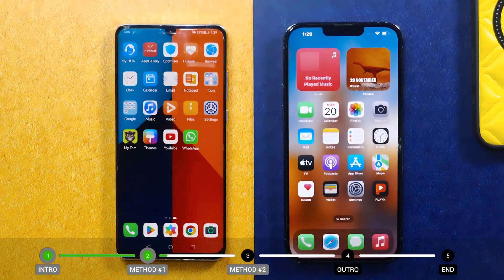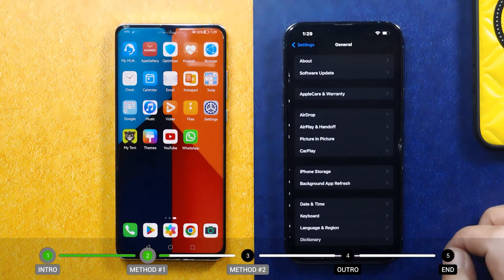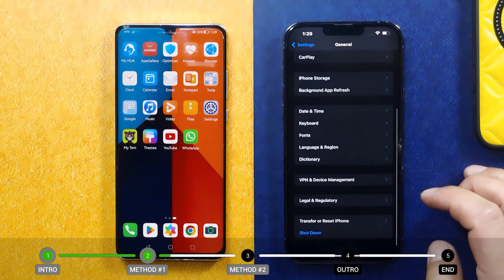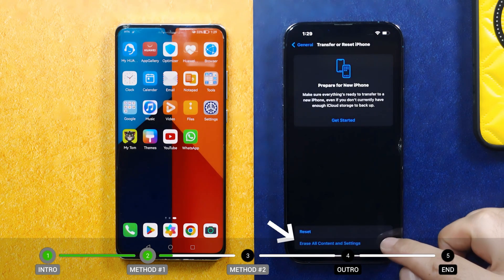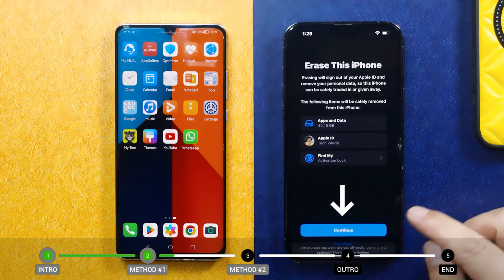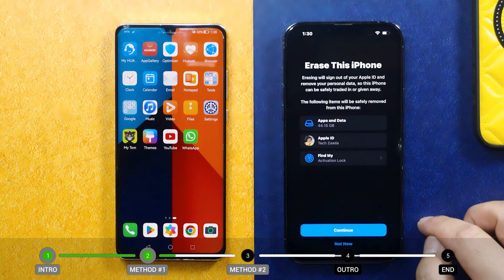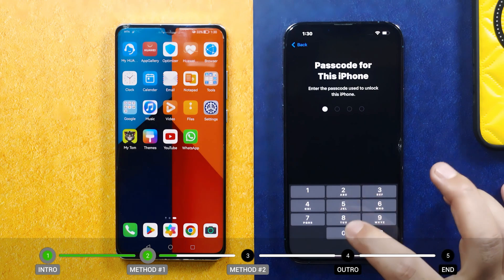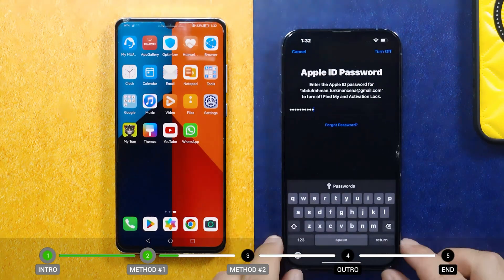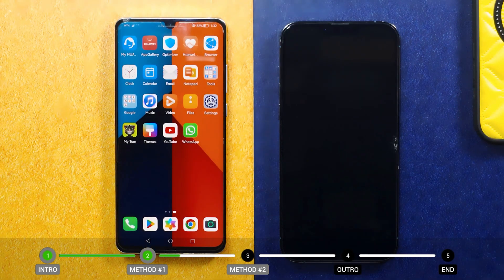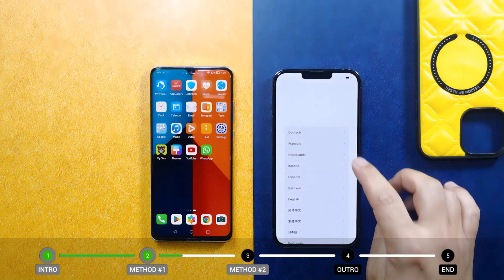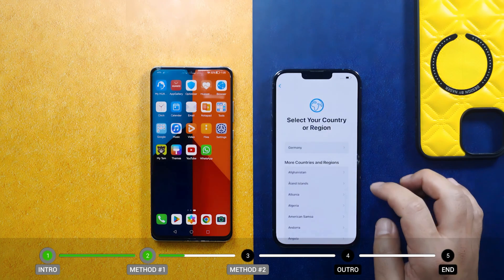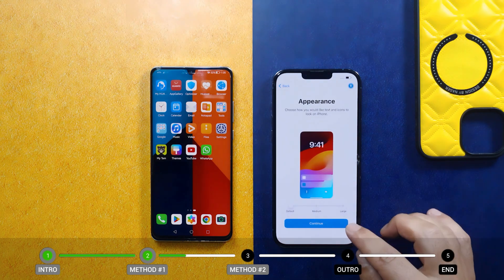First of all, erase your iPhone by going to Settings, select General, scroll all the way down, select Transfer or Reset iPhone, select Erase All Content and Settings, tap on Continue, select Erase iPhone, tap your iPhone passcode, and type your Apple ID password to sign out. After that, wait for your iPhone to restart. Once your iPhone has restarted, set up your iPhone as if it's brand new and go through the setup process.